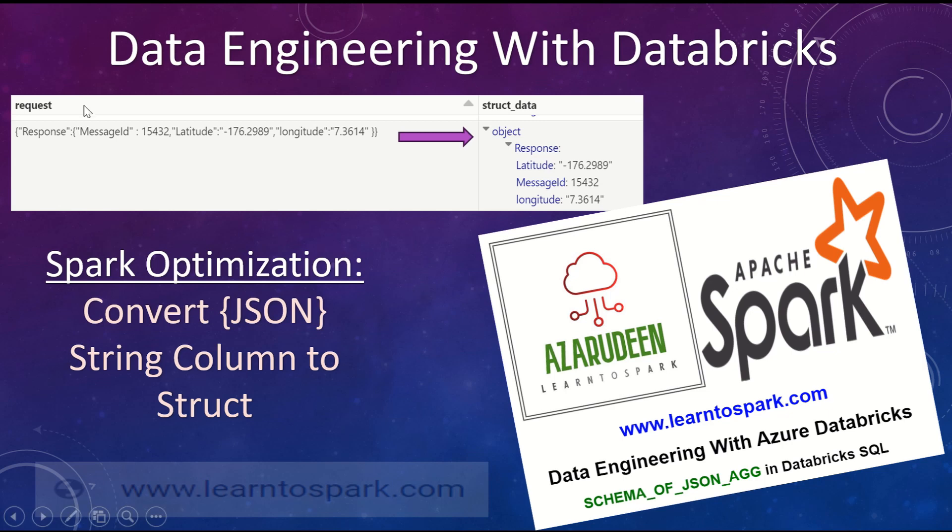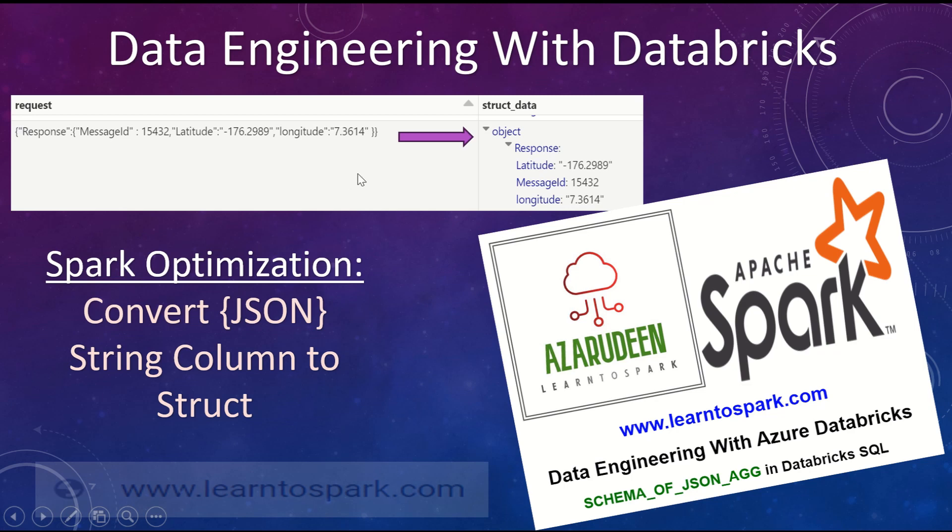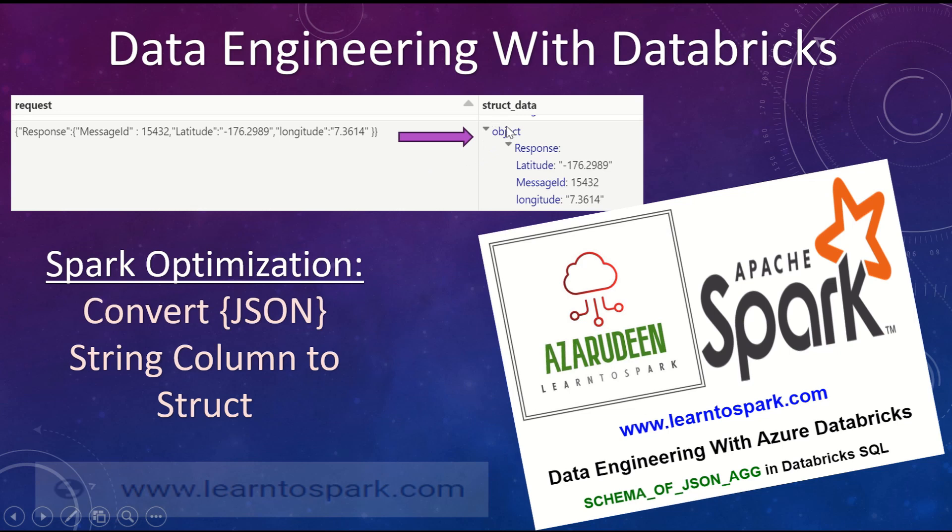Here is the problem statement that we are going to use for our today's demo. I have a couple of columns and I have a request column from my data input. If you closely look into it, this is of type string, but it is in the format of JSON. So this is a JSON formatted string column and what I need is to convert the string column into a proper type column so that I can flatten the data and do the analytics on top of it.